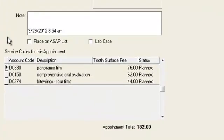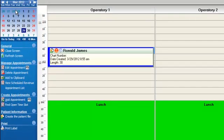The program, because there's not a permanent patient record set up yet, is going to pick your UCR, your usual customary and reasonable fees, your cash fees, as if they didn't have insurance, and place this on to the appointment. We'll go ahead and save our changes.